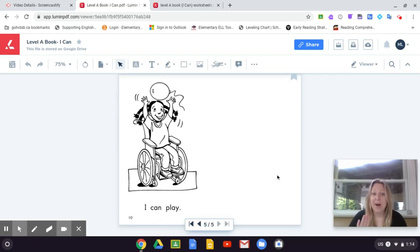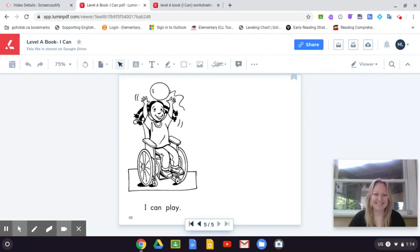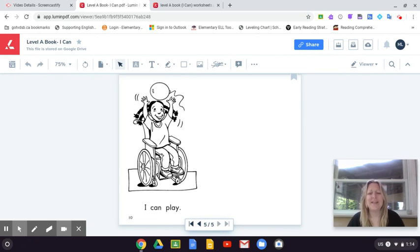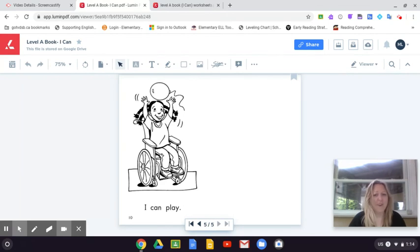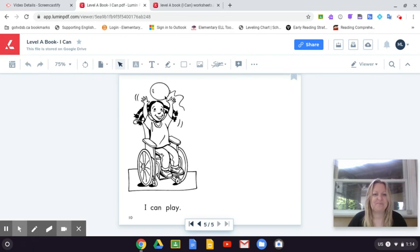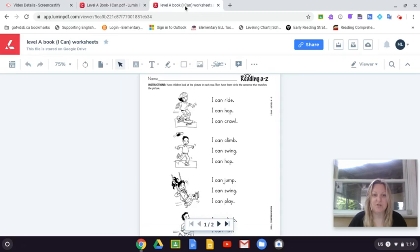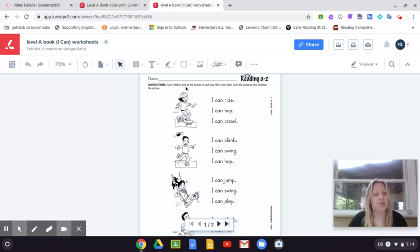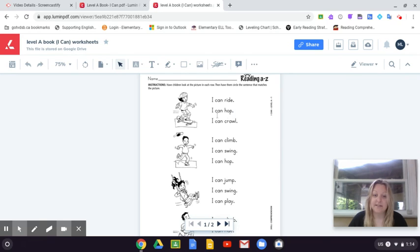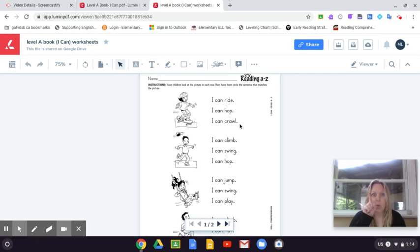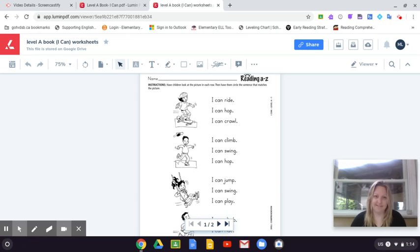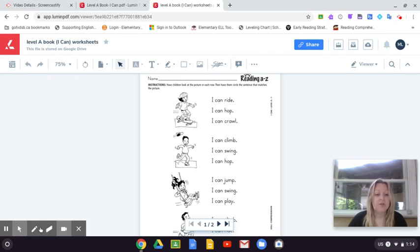Now pause, go back and try on your own. Great job guys! I love all your effort in reading your new words. Now we can go to our activity page and we see here we are going to look at the picture and then read the sentences.